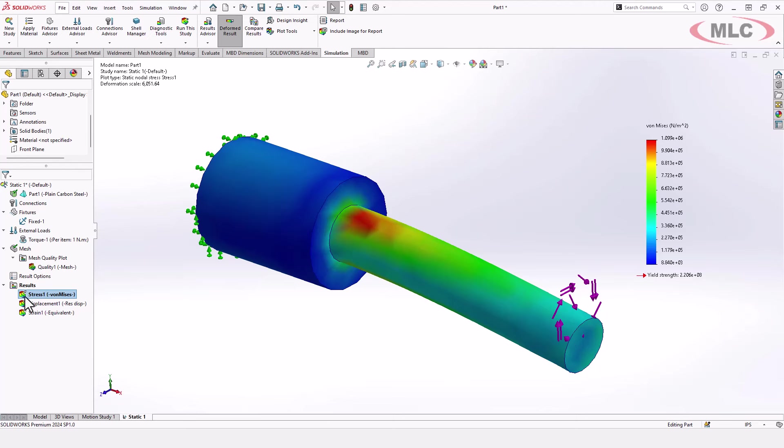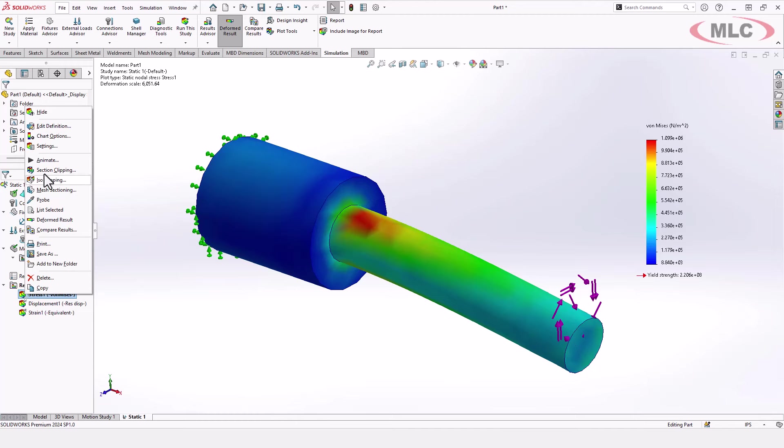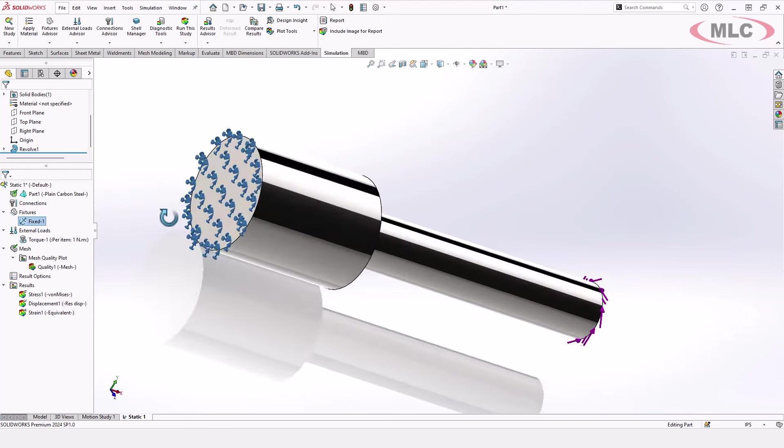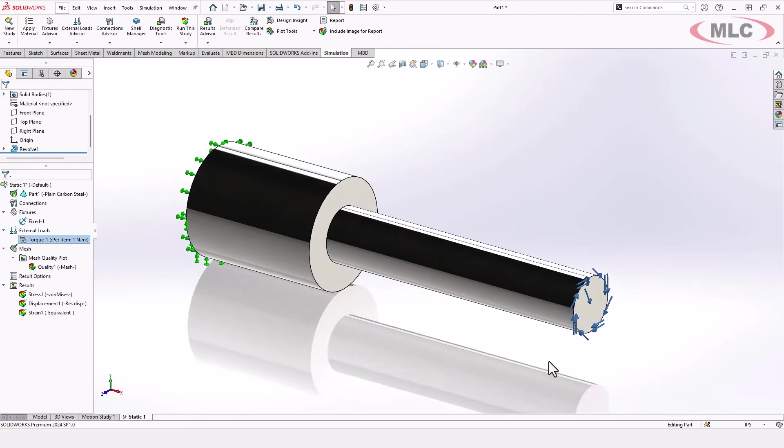So we'll start out by just looking at the setup. In this part it's plain carbon steel fixed at one end, and then we have a torque at the other end, right on that end face.